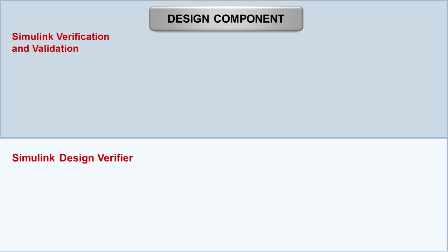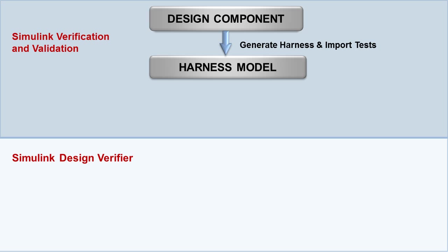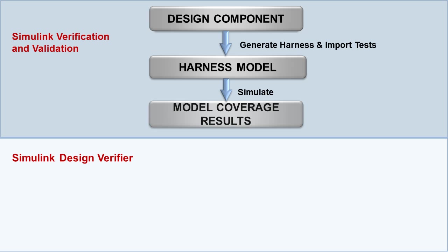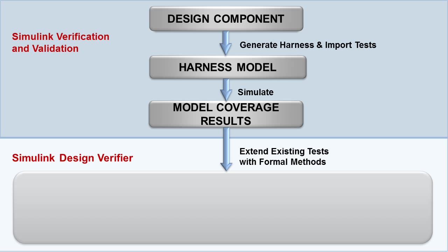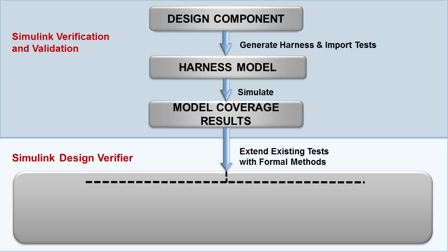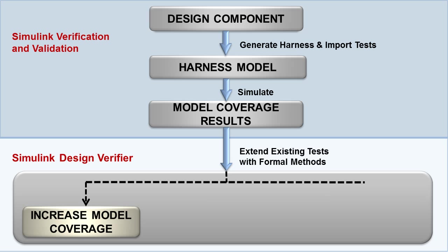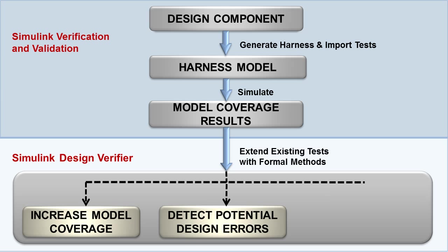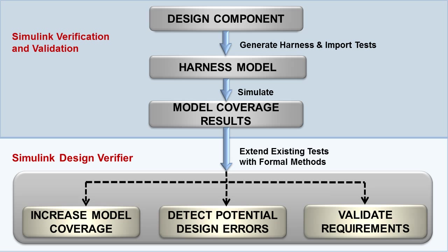In summary, we can create a test harness from our design, import functional test cases, and analyze structural completeness using model coverage in Simulink Verification and Validation. Using formal methods in Simulink Design Verifier, we can then extend our test cases in order to increase model coverage, detect model or design errors, and validate requirements at an early stage of software development.